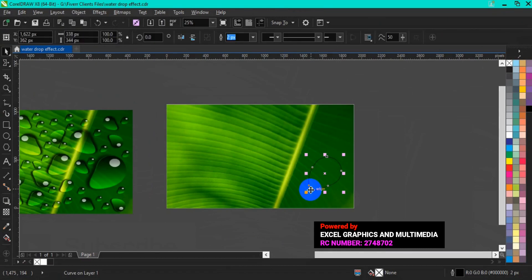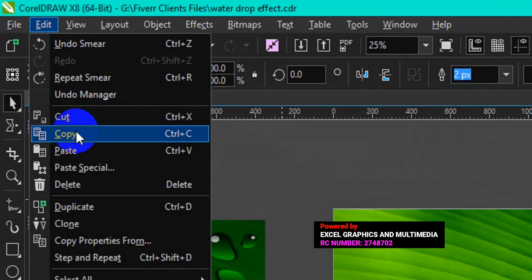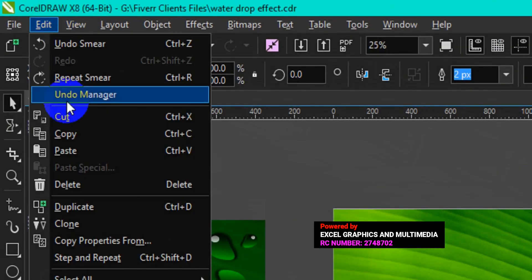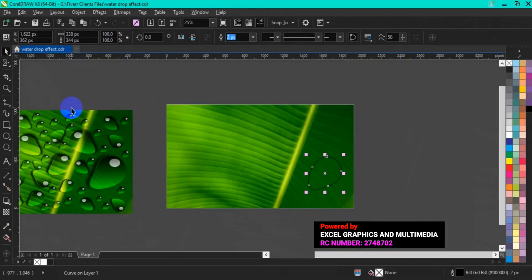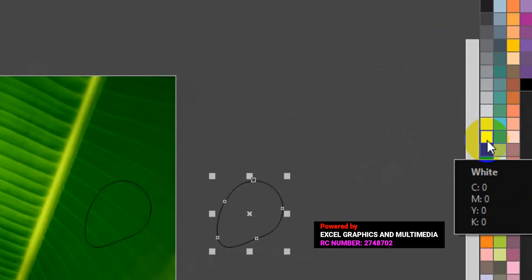The next thing I'm going to do now is to duplicate this particular circle. Go to your menu bar, click on Edit and click on Copy. Then go back to Edit again and click on Paste. So at this point, with the duplicate one, you just have to drag it to one side like this. Then we can fill it with white color.